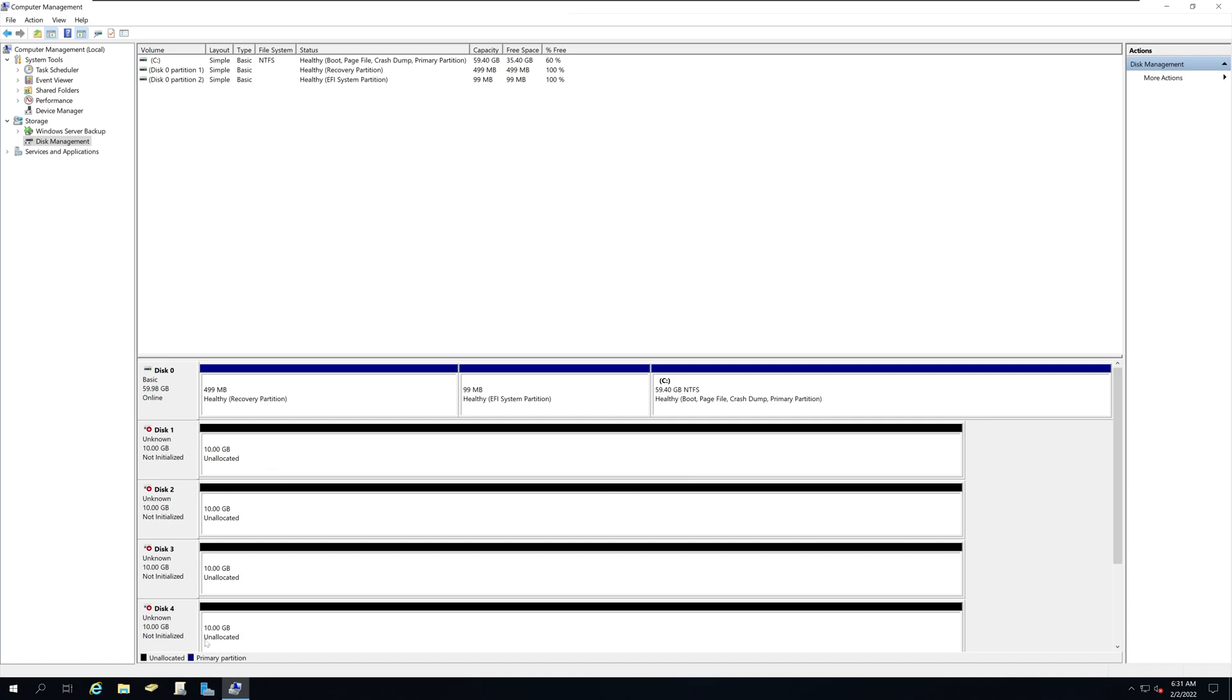However, none of them are initialized. So before we build our RAID 5 array, the first thing we need to do is to make sure we initialize this.